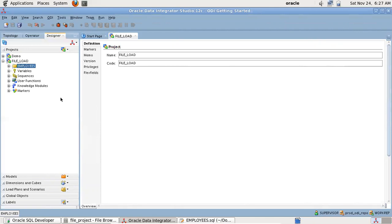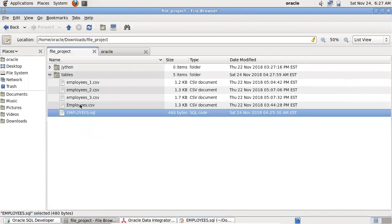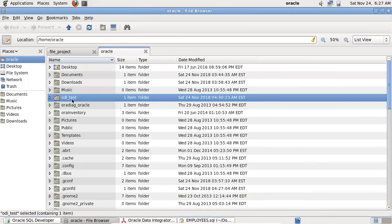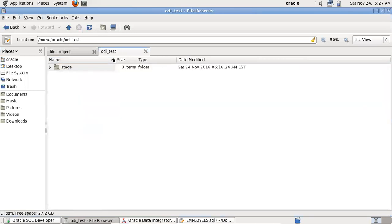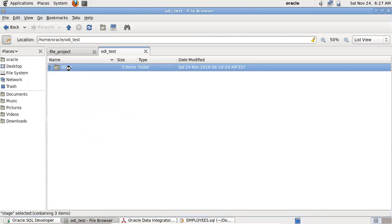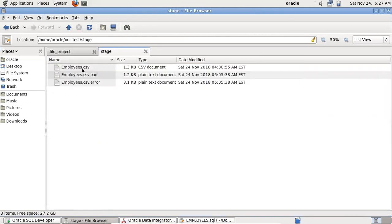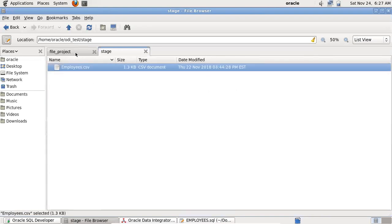To load data from a flat file to the target table, we have to create two physical schemas. One physical schema will be for the database service connection, and the second physical schema will be for the file path where the file is situated. Let me copy this file into the CSV folder. I have created a folder called 'odi_test', inside that we have 'stage'. In production, we always pull or SFTP files into a staging folder, which is why I've named it 'stage'.